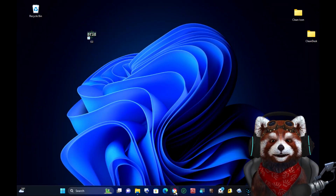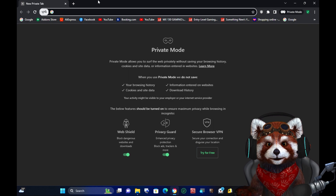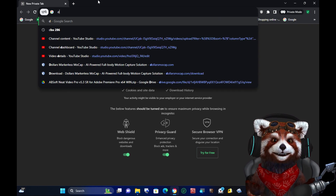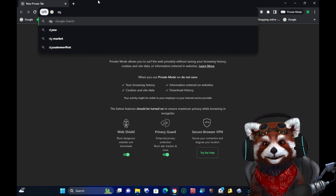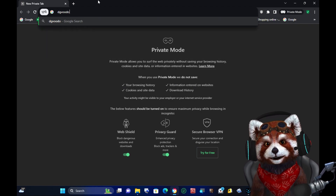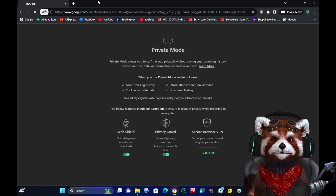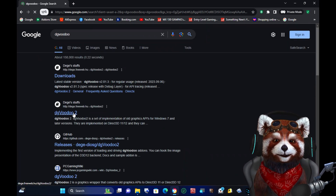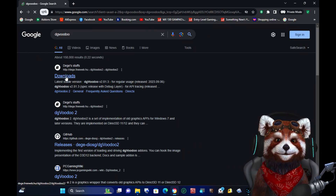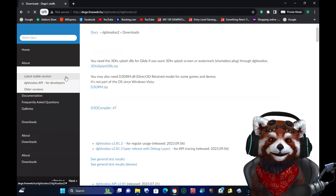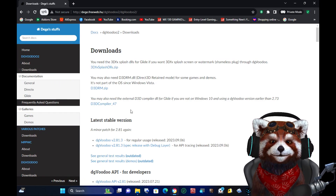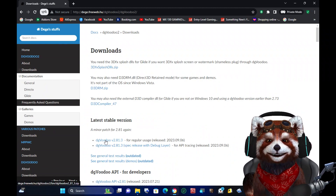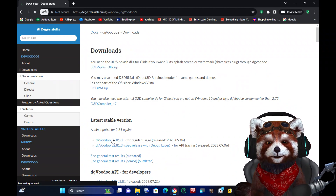You need to go to the internet and search for DG Voodoo. Find the link to the latest version of DG Voodoo software and download it.